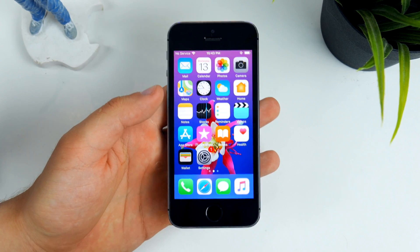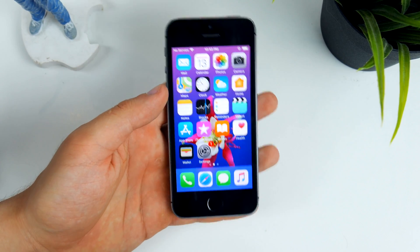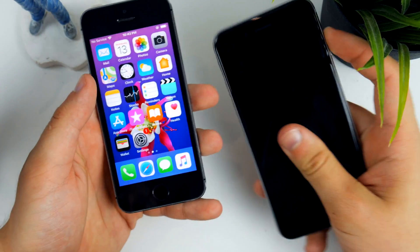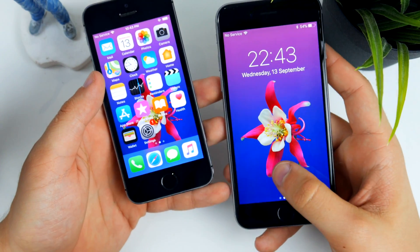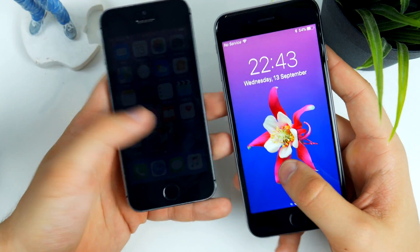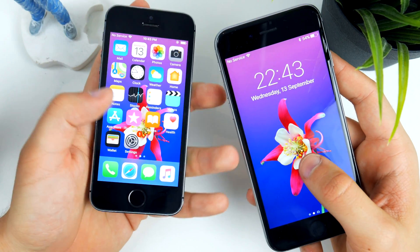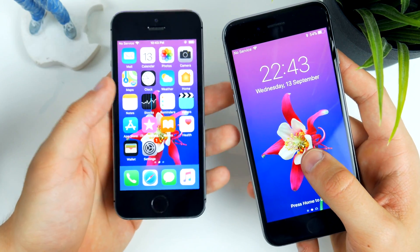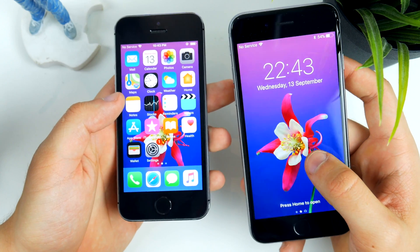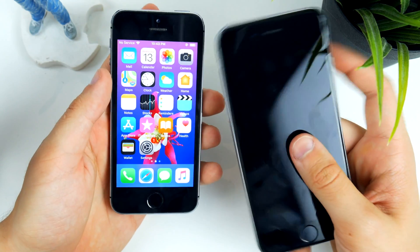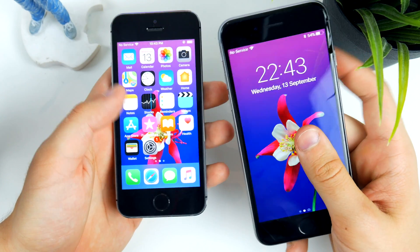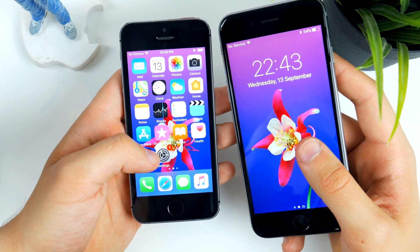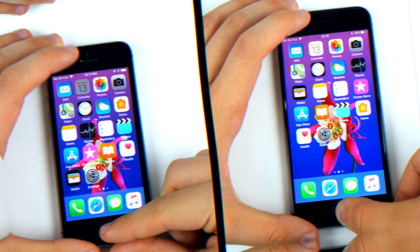Lastly, I wanted to show how the iPhone 5s competes with the iPhone 6s speed-wise. I did one single test between the two — the iPhone 6s is of course going to be faster, but let's see by how much.